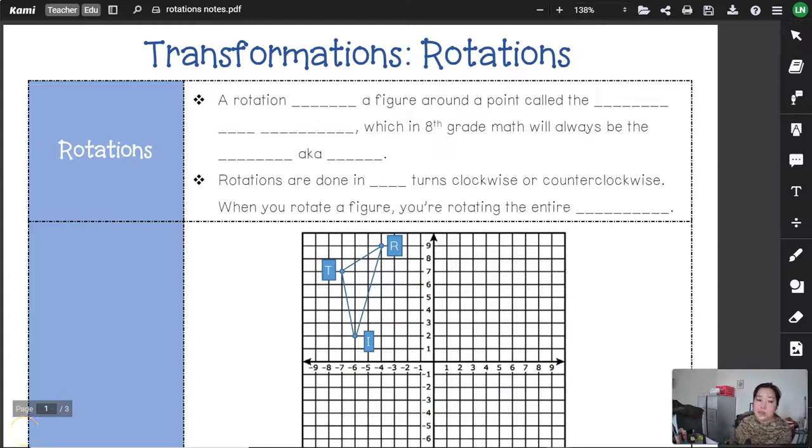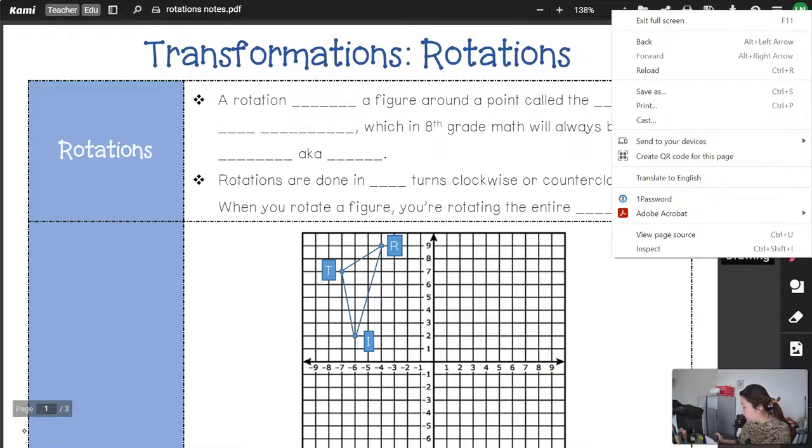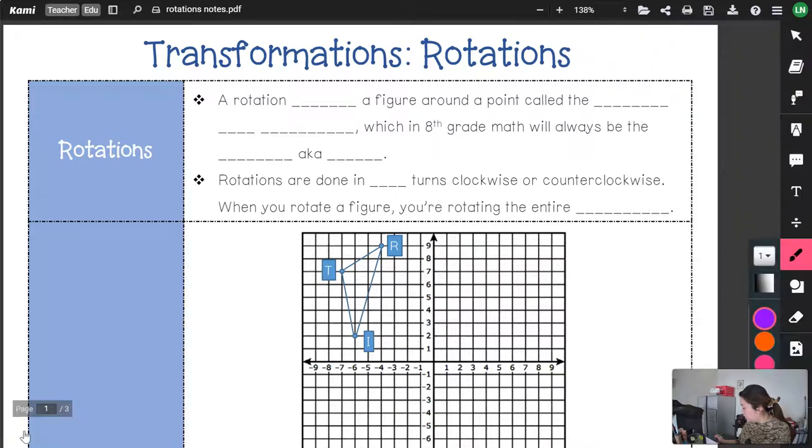Hey guys, Ms. Witten here with our rotations notes. Let's go ahead and get right into it.